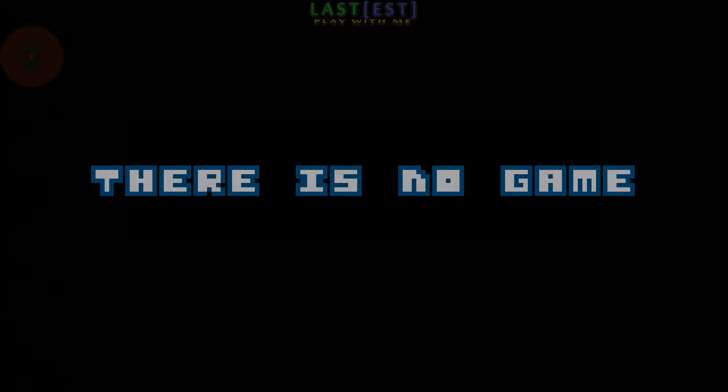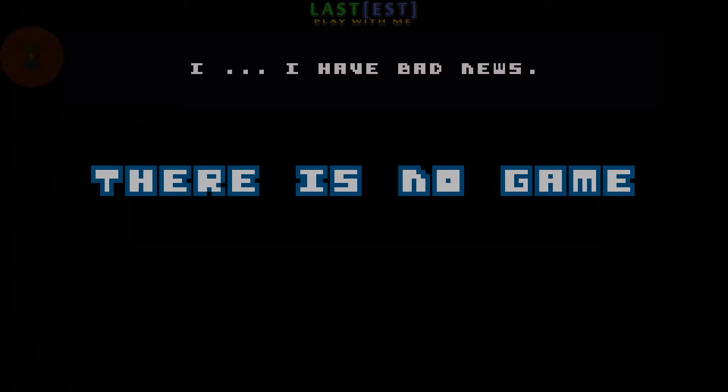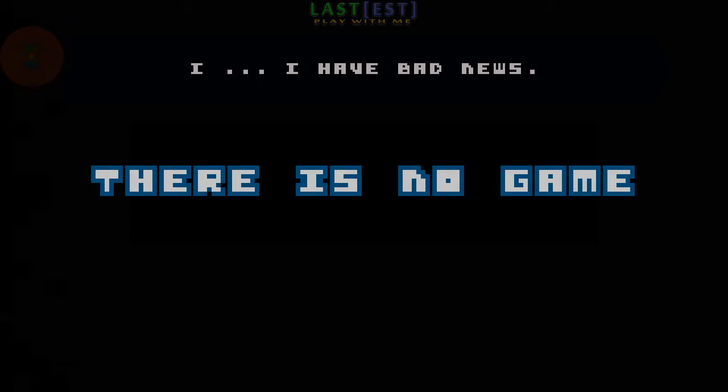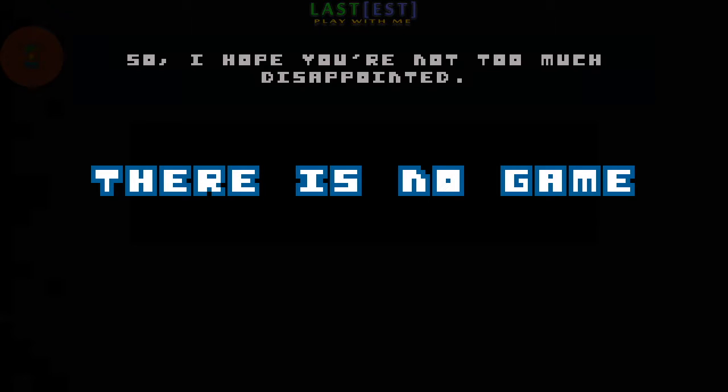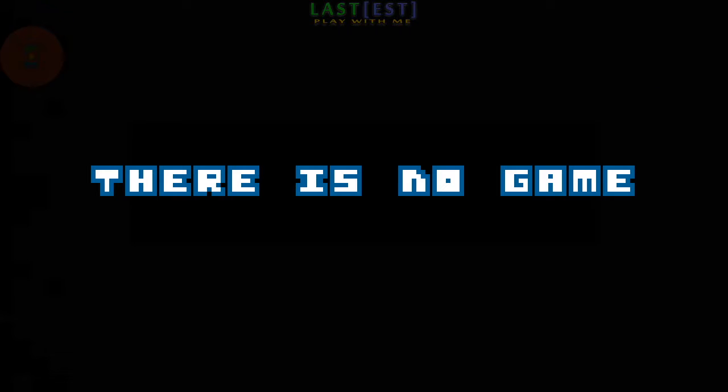Hello user, I have bad news. Actually, there is a new game, so I hope you are not too much disappointed.